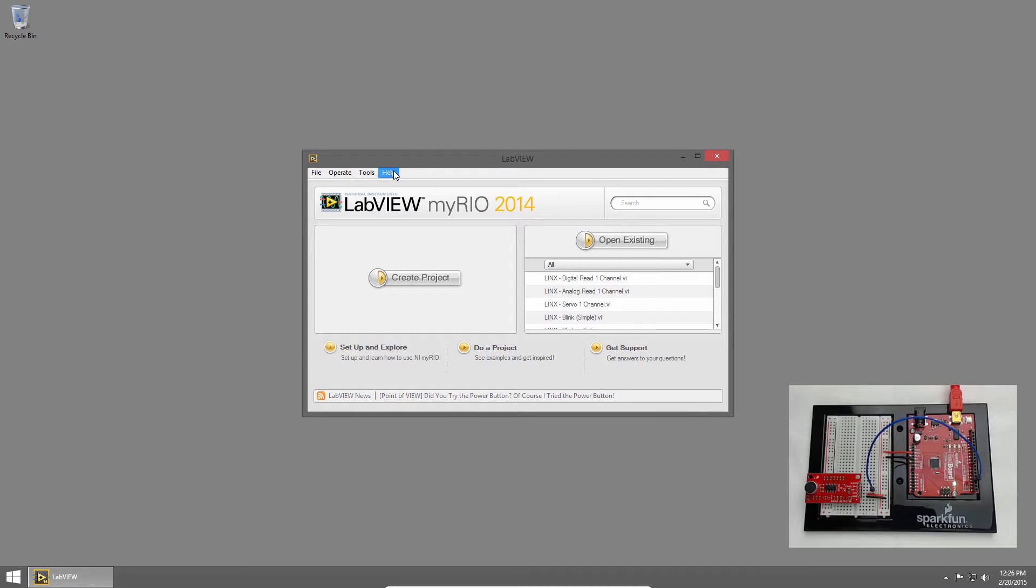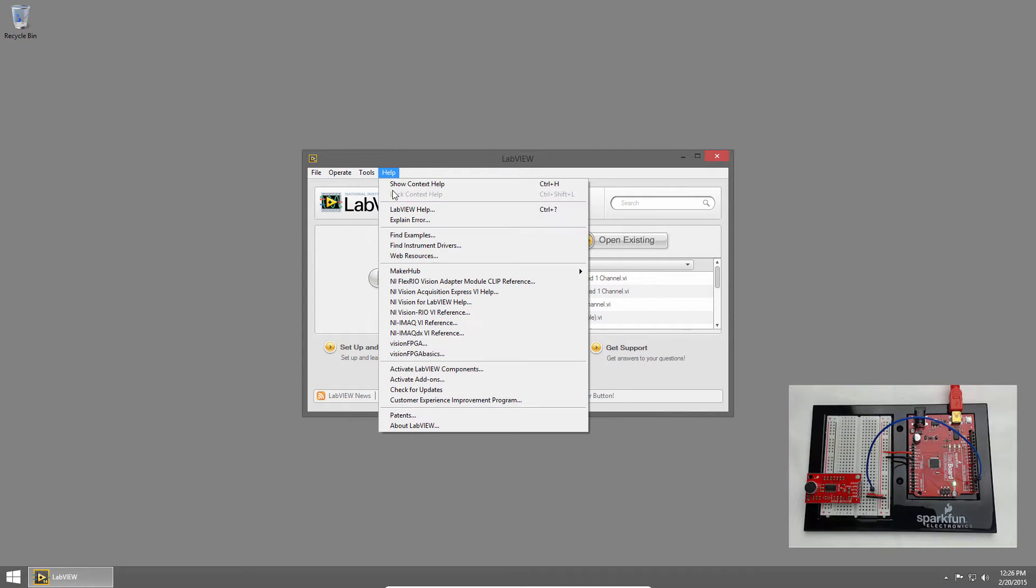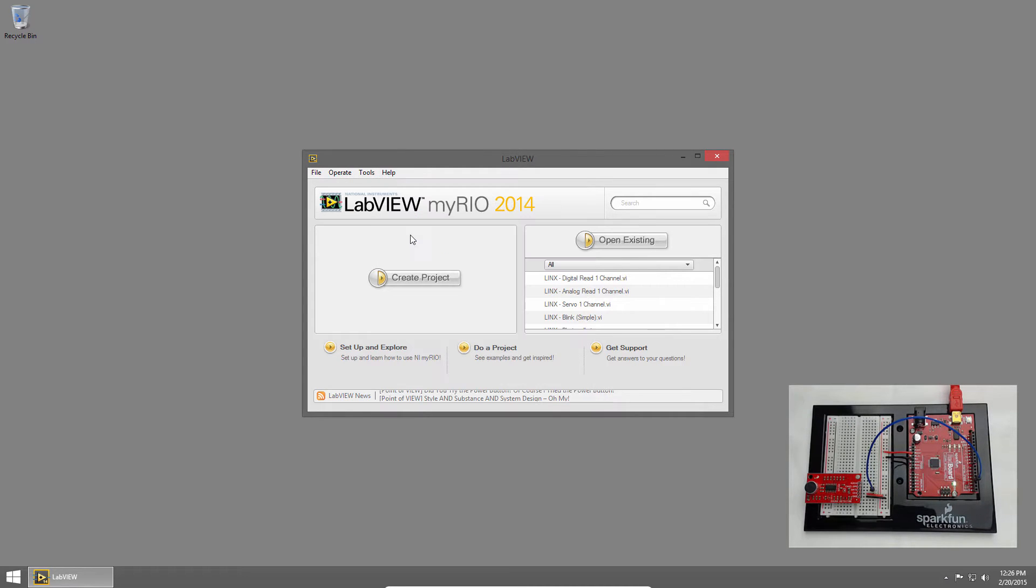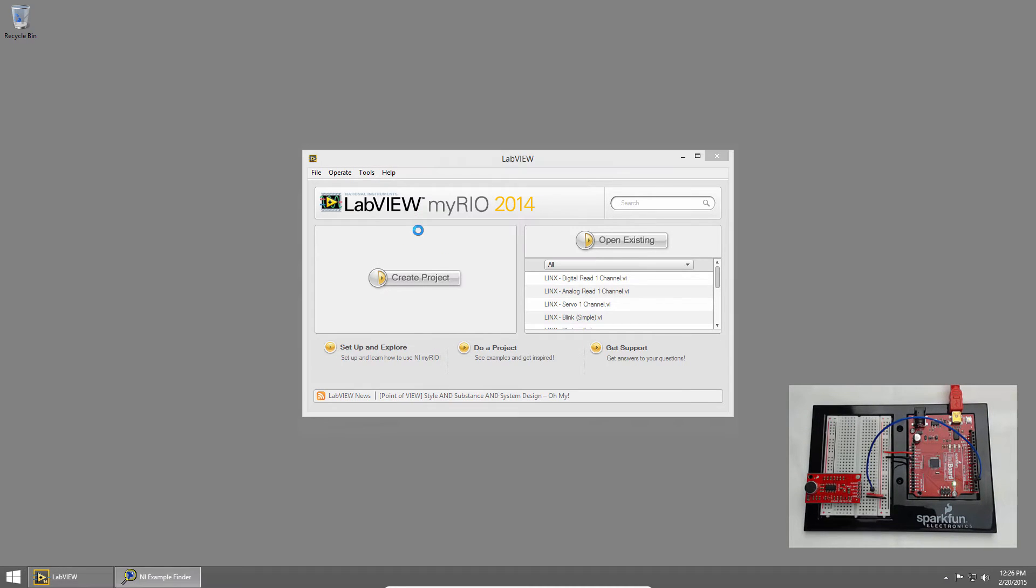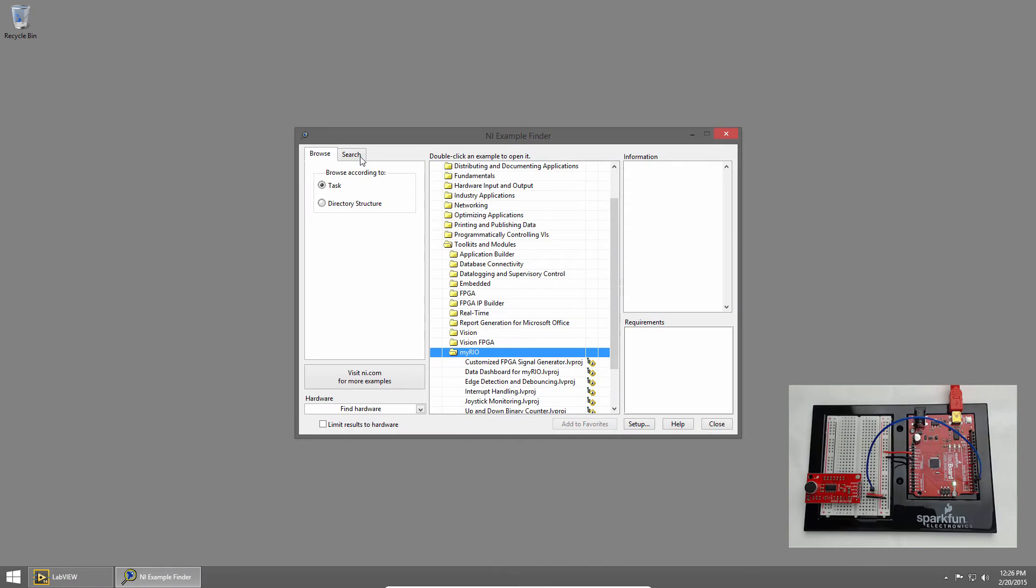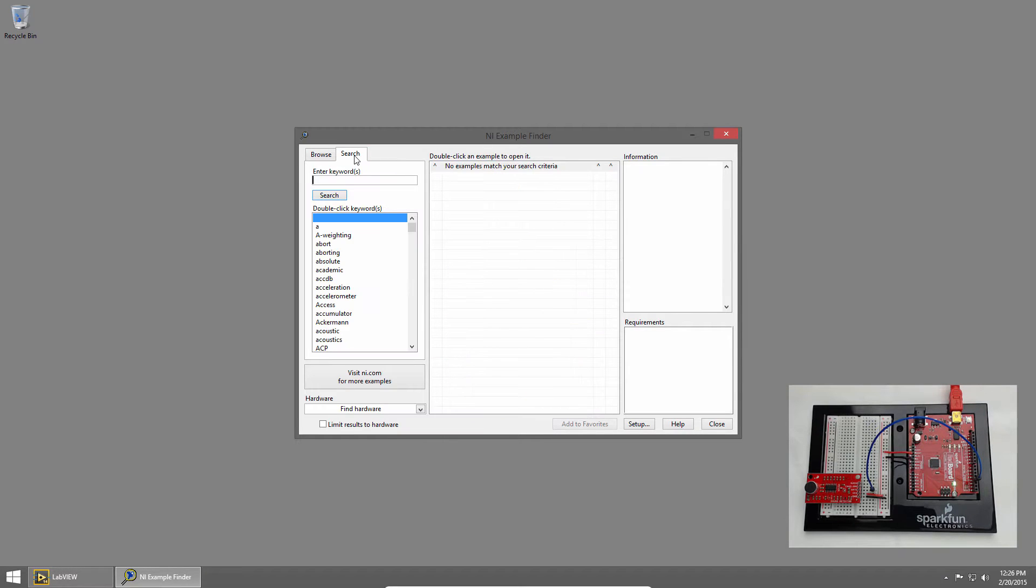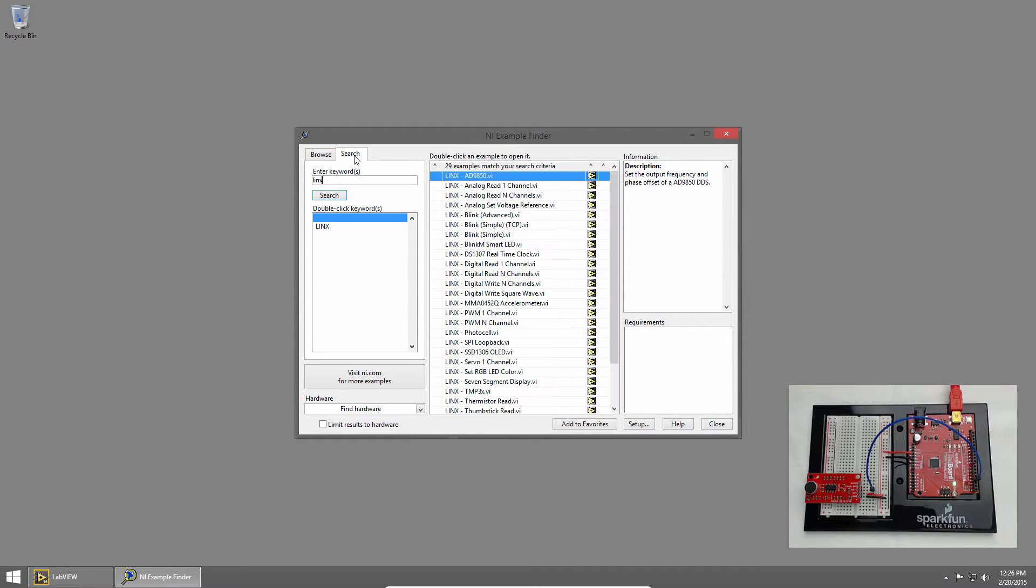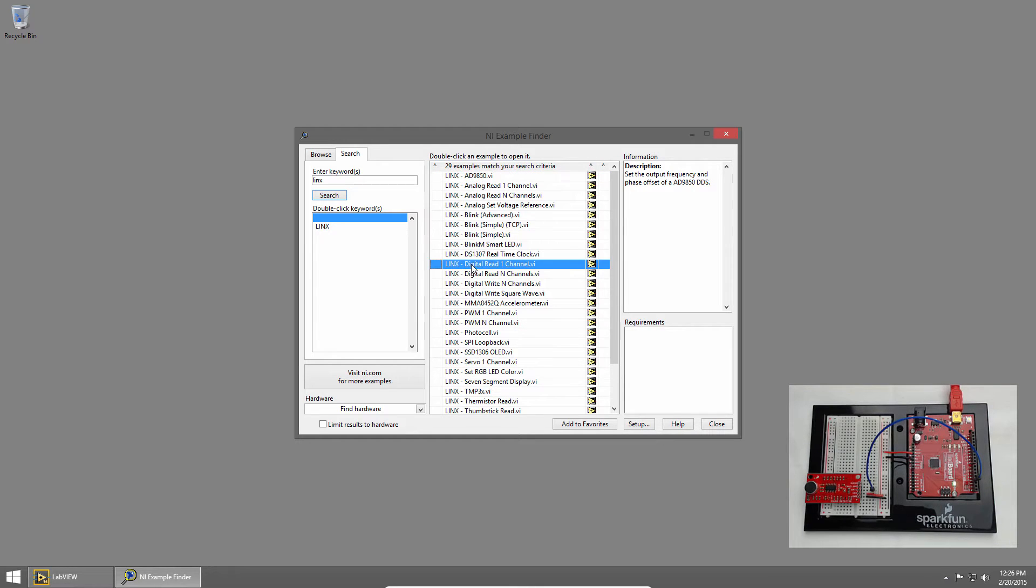In LabVIEW, I'll click on Help and choose Find Examples. In Example Finder, I'll click Search and type Links. Then I'll open the Links Digital Read One Channel VI.